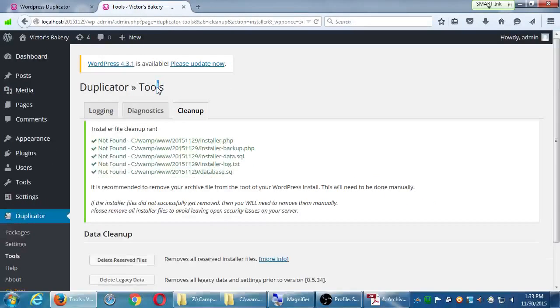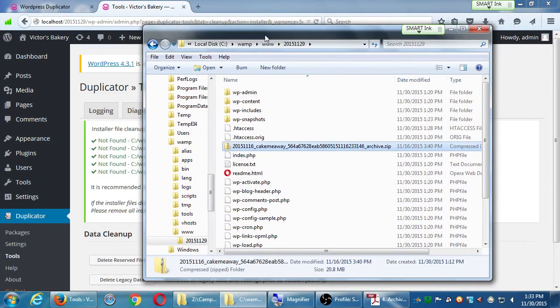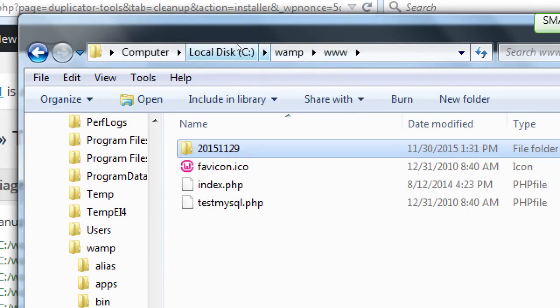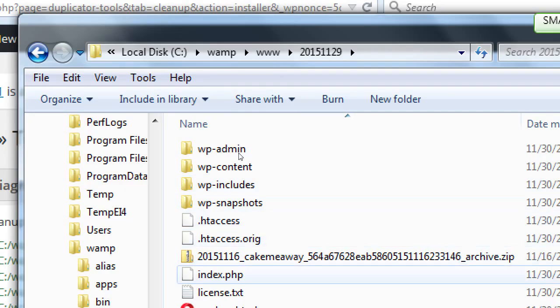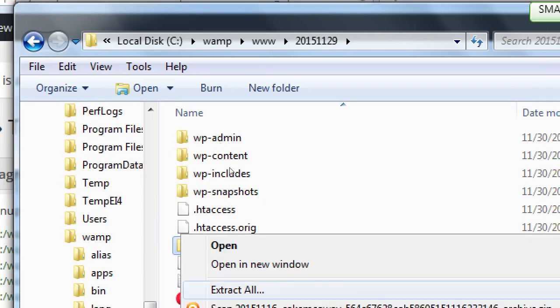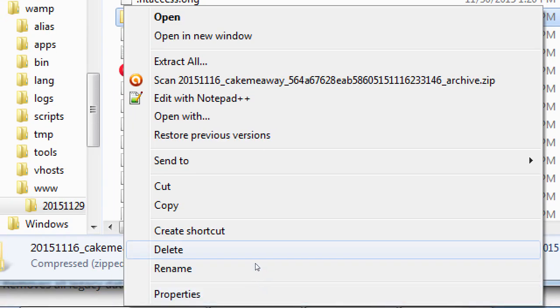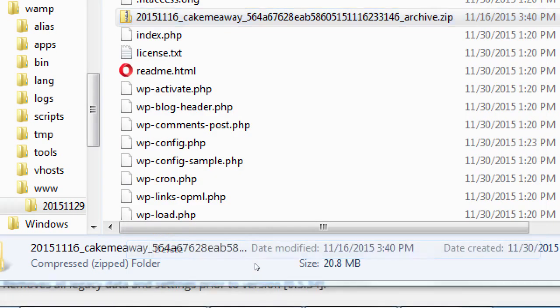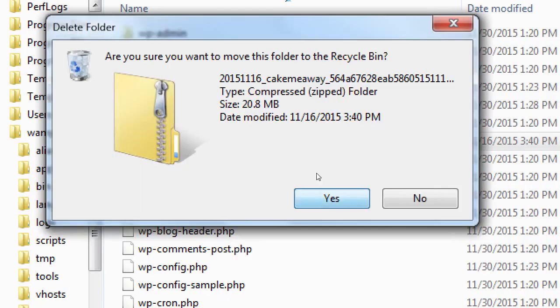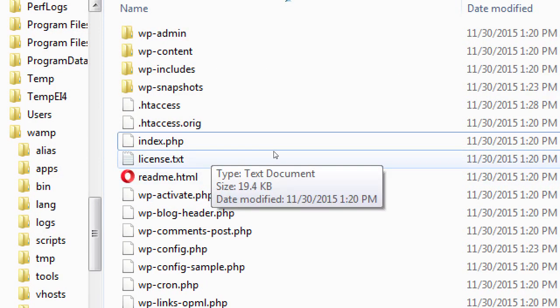And then we get these buttons. Delete Reserved Files. So click that one. It should tell you Installer File Cleanup. It deleted the installer, this backup file, this data, this log, and this SQL file. One weird thing that the duplicator plugin leaves, however, it says your zip file is still in the root of the WordPress site. So make a note that in the folder of the www folder, there is still the zip file.